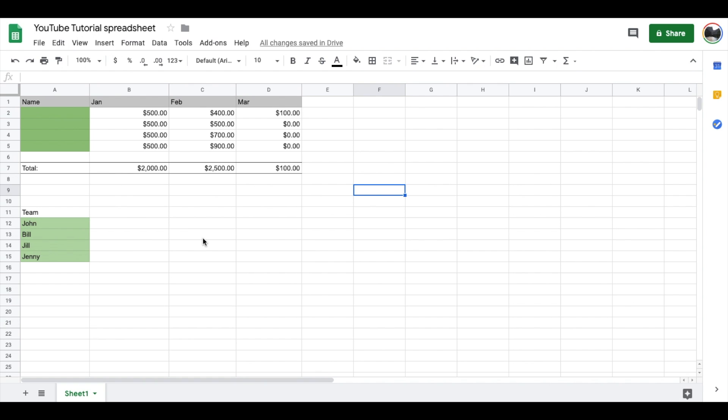Let me show you my sample spreadsheet that I want to create a dropdown menu for. I've got a little sales team. This is the sales that they've made, and basically what I want to do is be able to come over here and have a dropdown menu to select which person has made these specific sales.